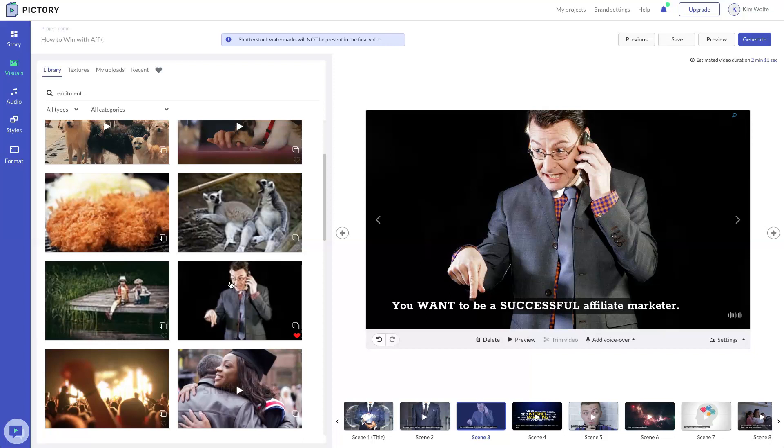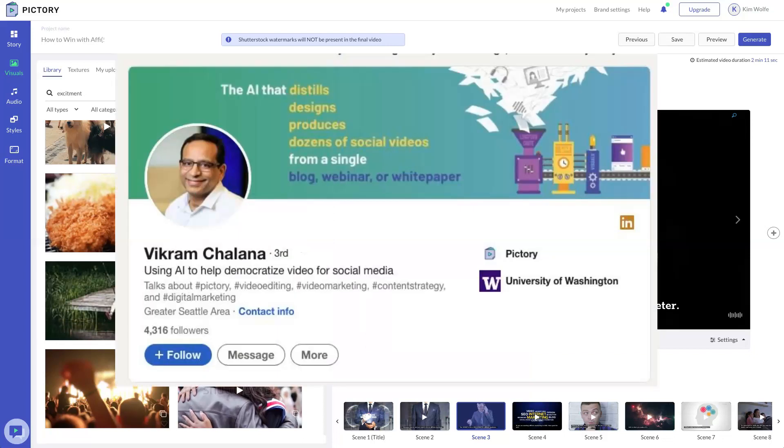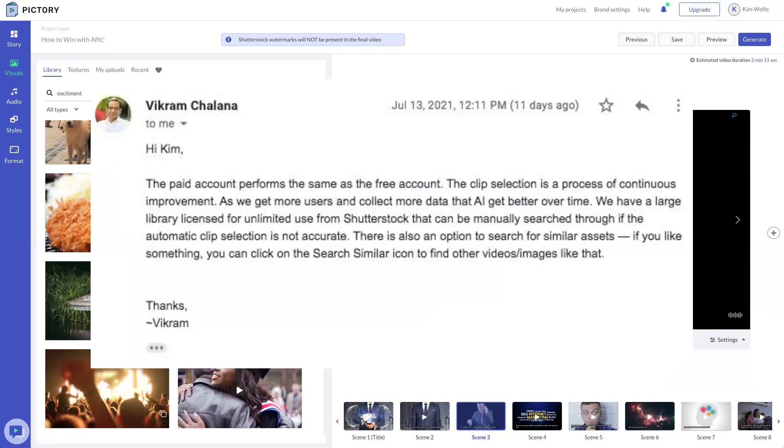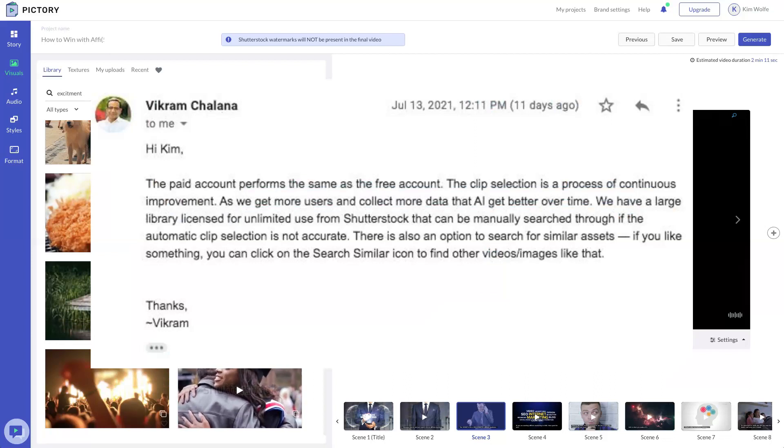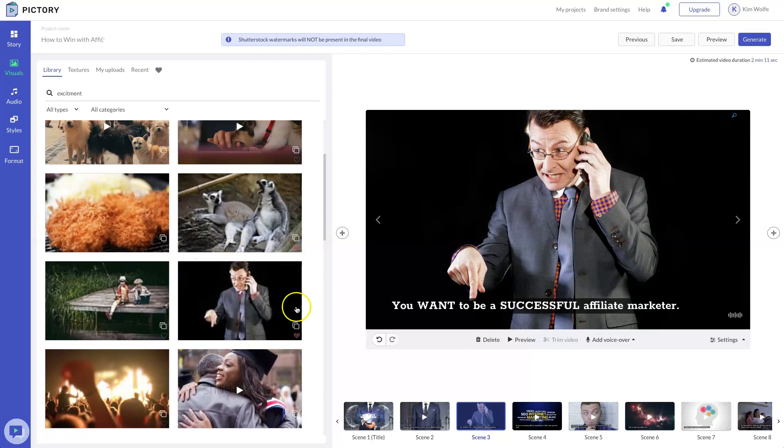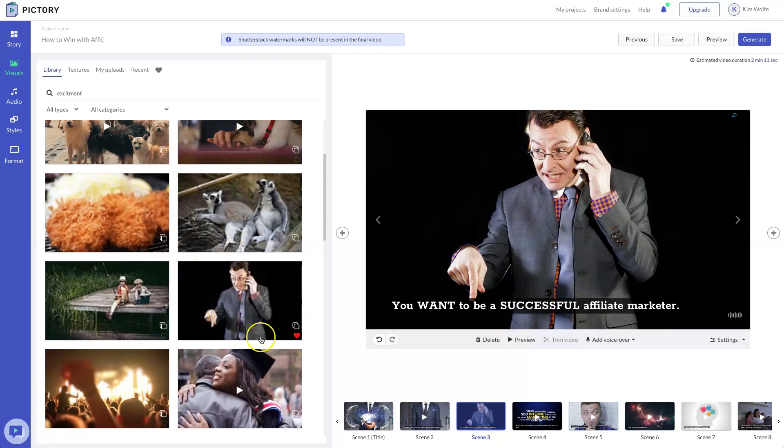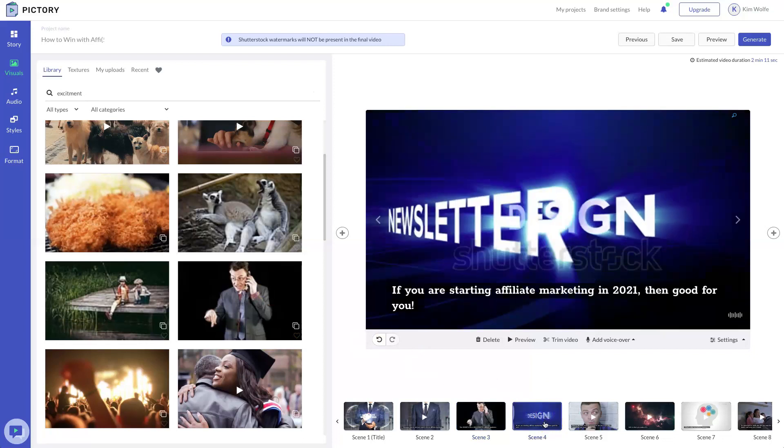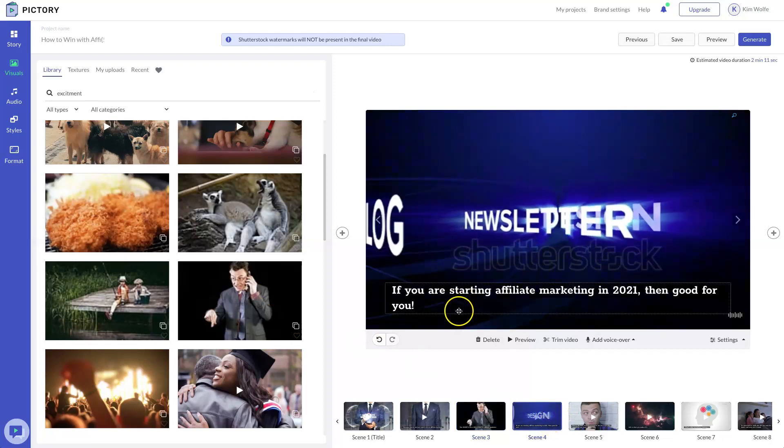the auto selection will get smarter over time inside of Pictory. So in the meantime, you can use the search similar option as we are doing here. Or you can enter in your additional specific keywords in the search box like we did here. But do know that over time you should see some improvements on the AI and the auto selection process.